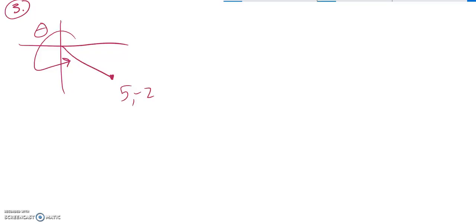This is Math 142 practice test for the final. It's problem number three. And we're supposed to find all six trig functions, the exact values of them, for this angle theta.